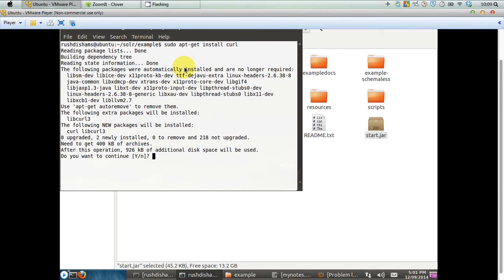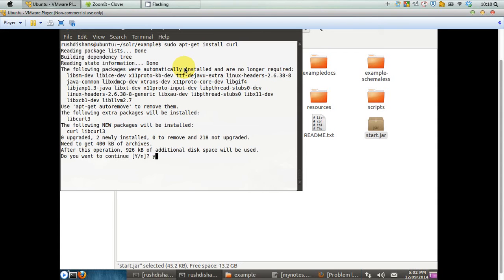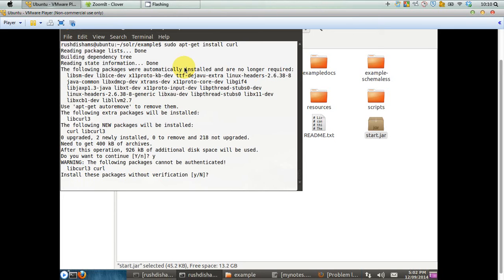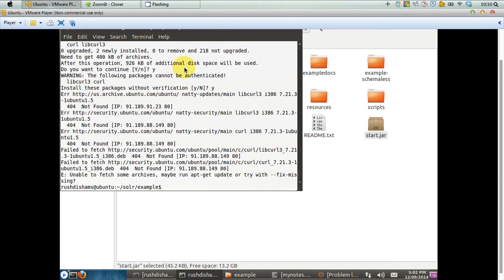When you press the button, it may ask you for the password. You just put the password, and the installation is fairly very easy. At some point, it says this much disk space will be used. Do you want to continue? Yes or no. You press Y and click. Then it says the following packages cannot be authenticated. Do you still go without the verification? You press Y, and that's it.